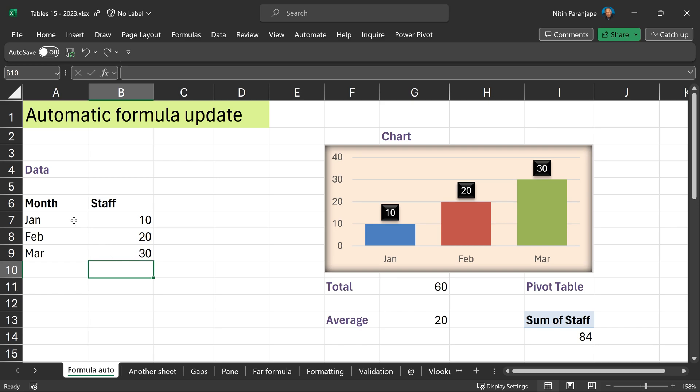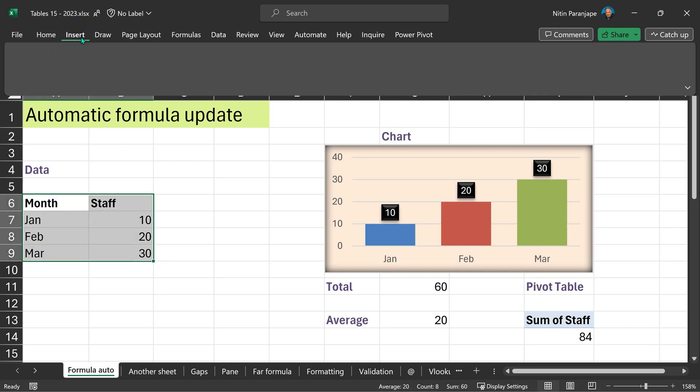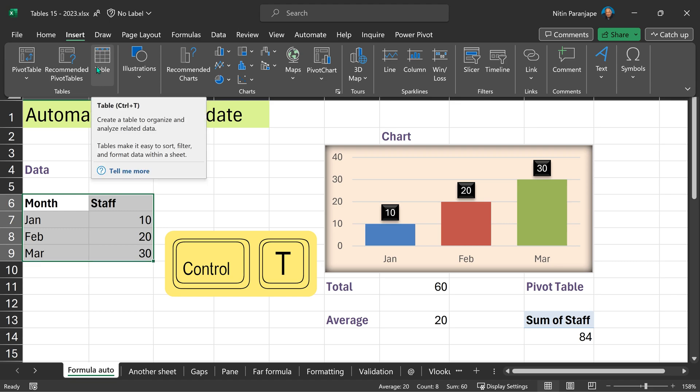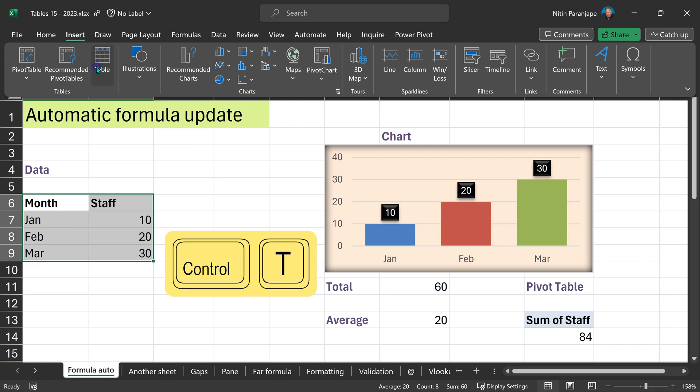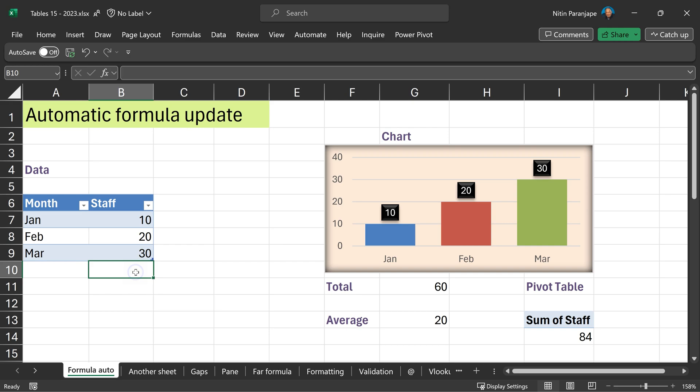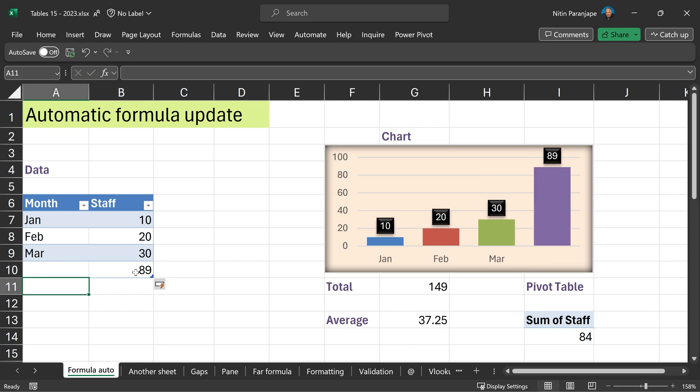That's the job of tables. As soon as you put data, go to insert, create table, remember Ctrl+T. It checks, do you have headers? Yes. Now when I add more data, all formulas and charts or dependents will get updated.